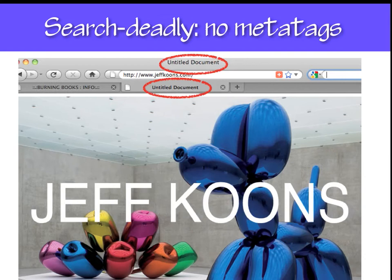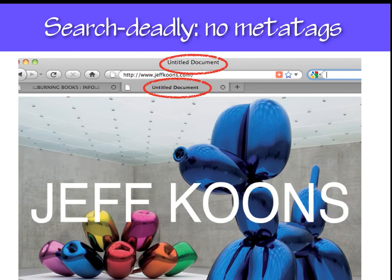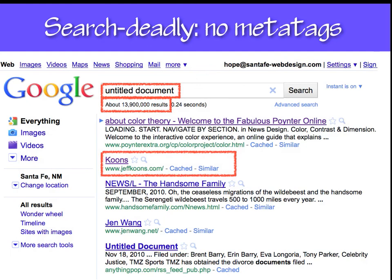Another search deadly technique is to have no meta tags. Jeff Koons is extremely famous and doesn't need to worry about search engines, and he obviously didn't — the title of his home page is 'Untitled Document.' When you make a page in Dreamweaver and don't give it a title, Dreamweaver gives it the default title 'Untitled Document.' If you search Google for 'untitled document' there would be 14 million results. Jeff Koons is number two because he's so famous, but being number two for 'untitled document' does not help him because nobody searches for that when they're looking for art.